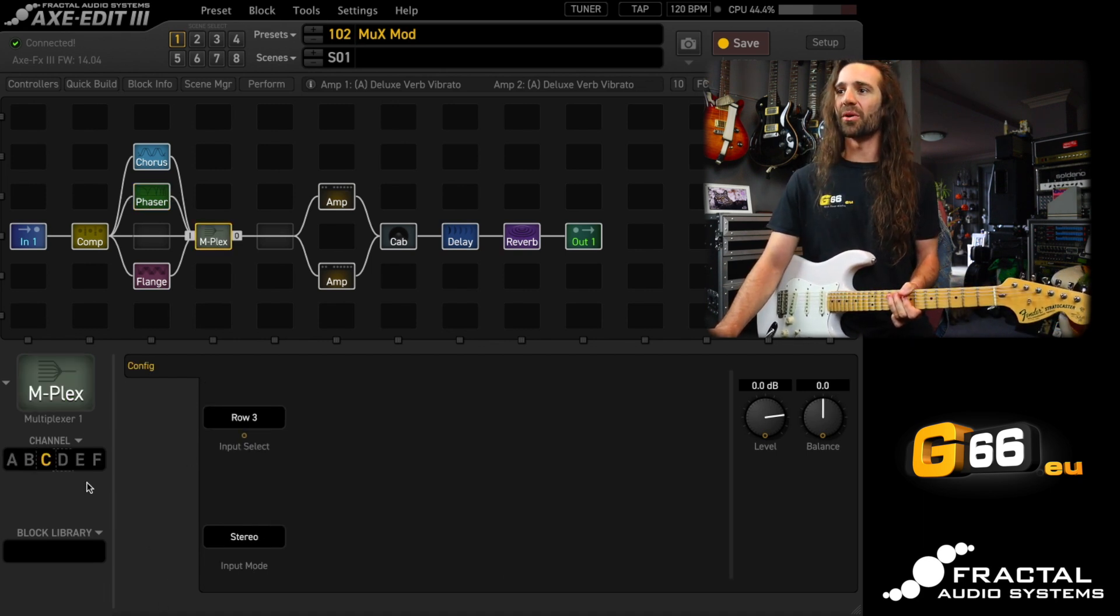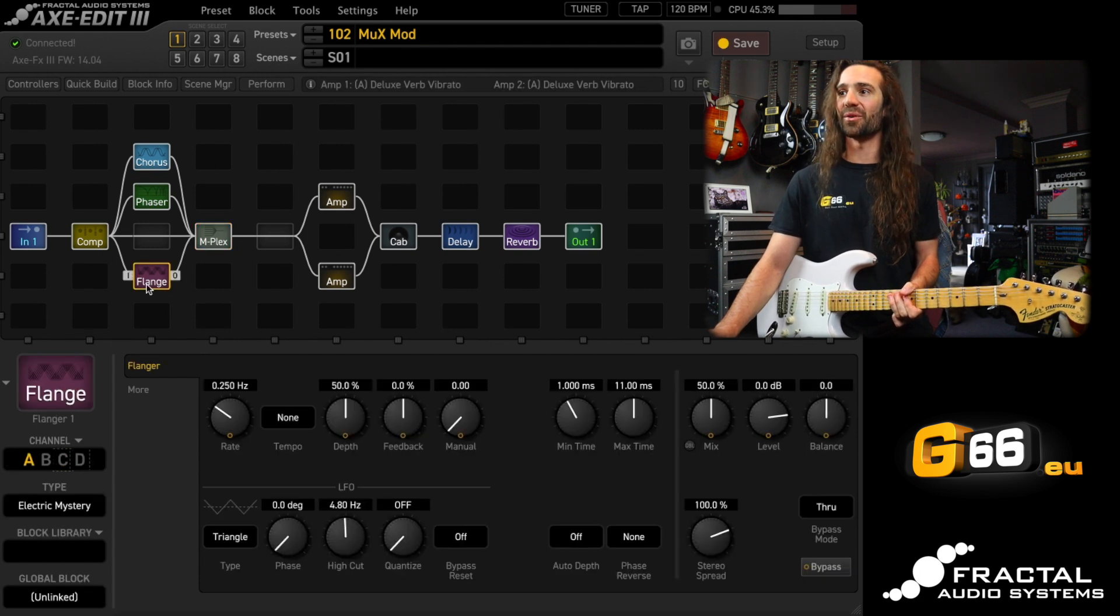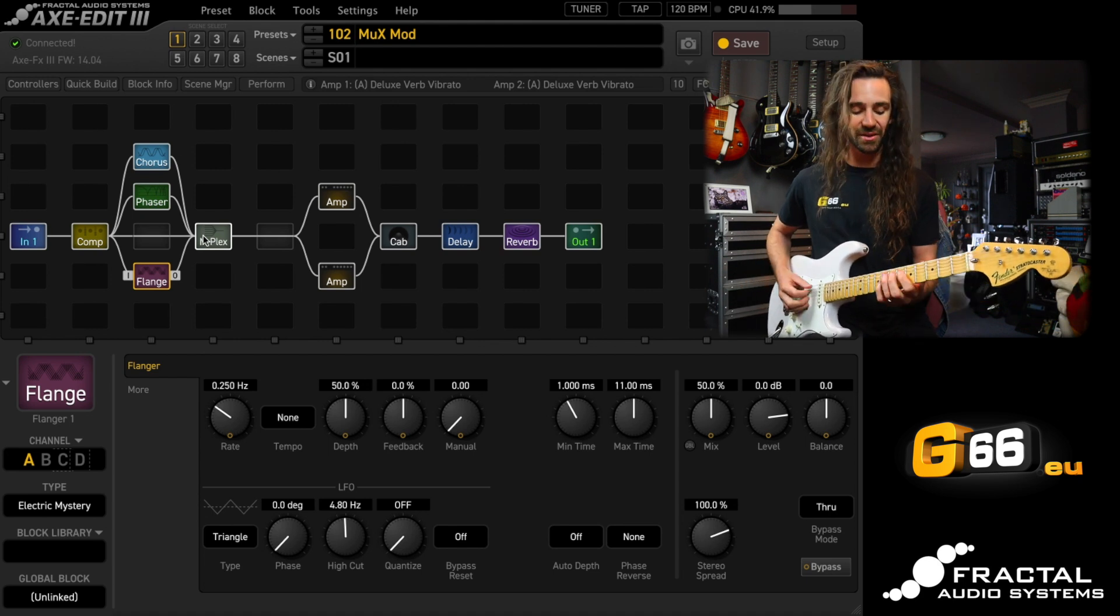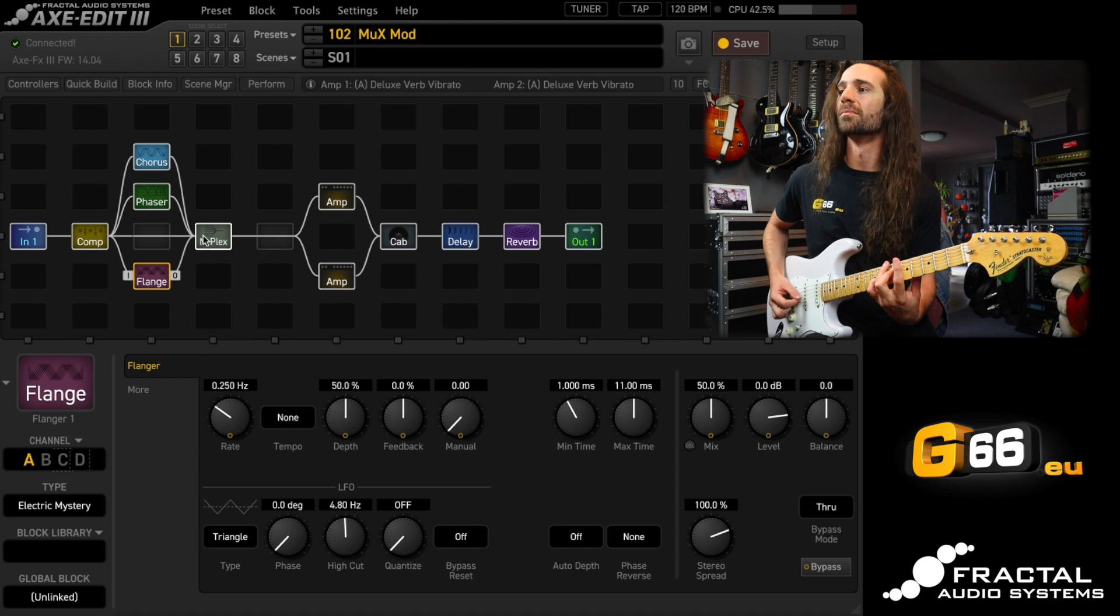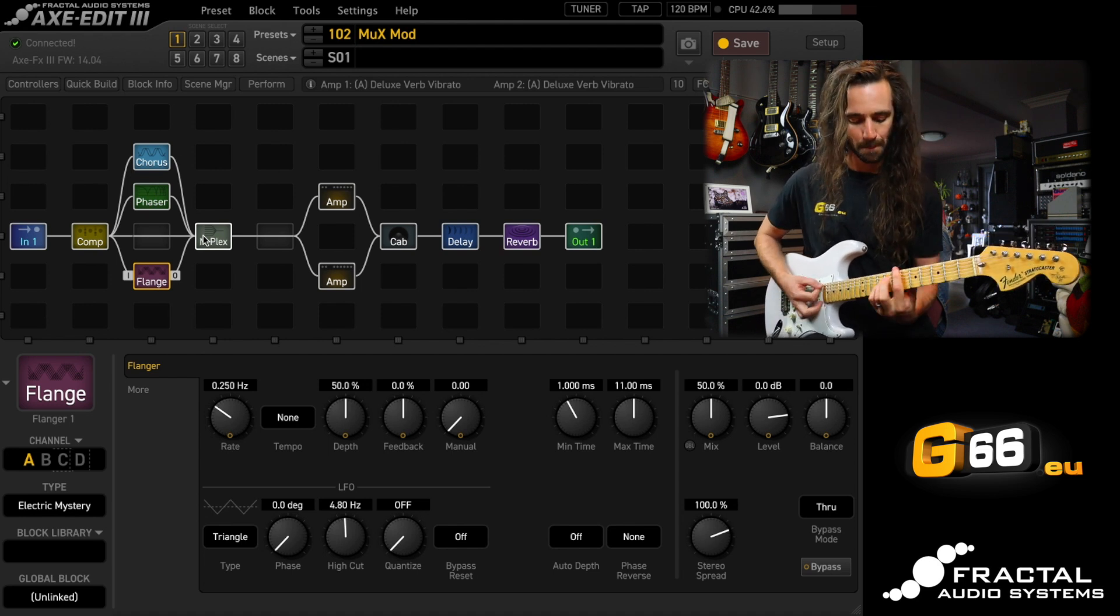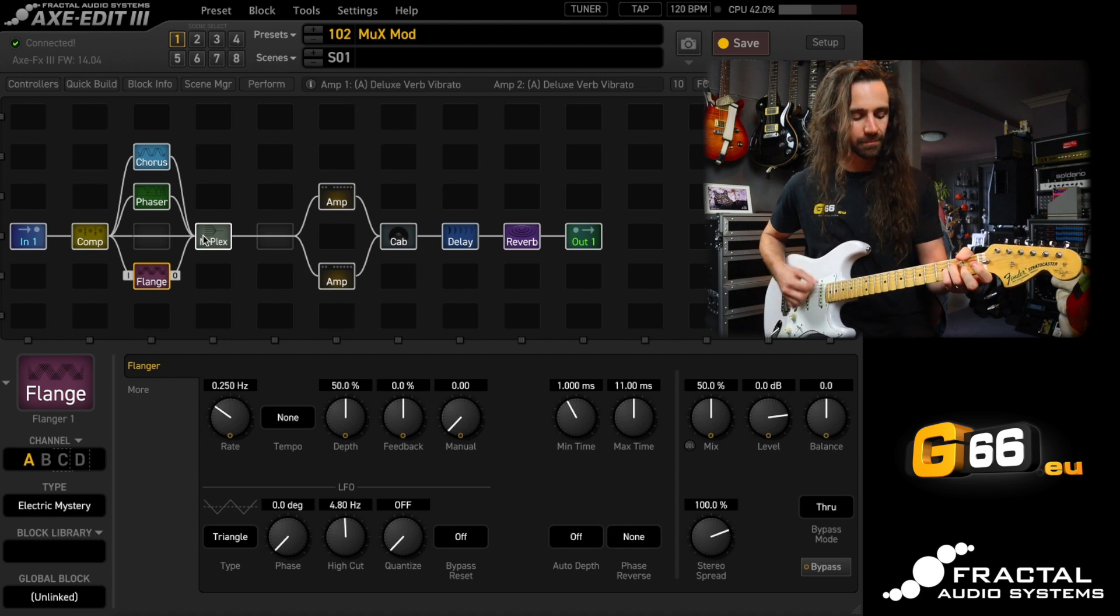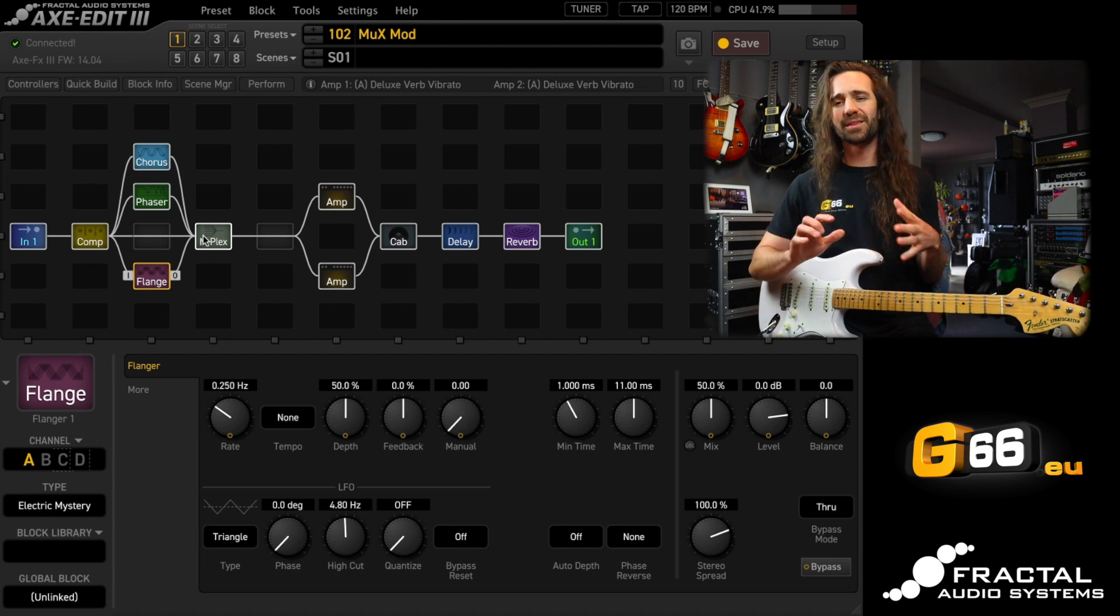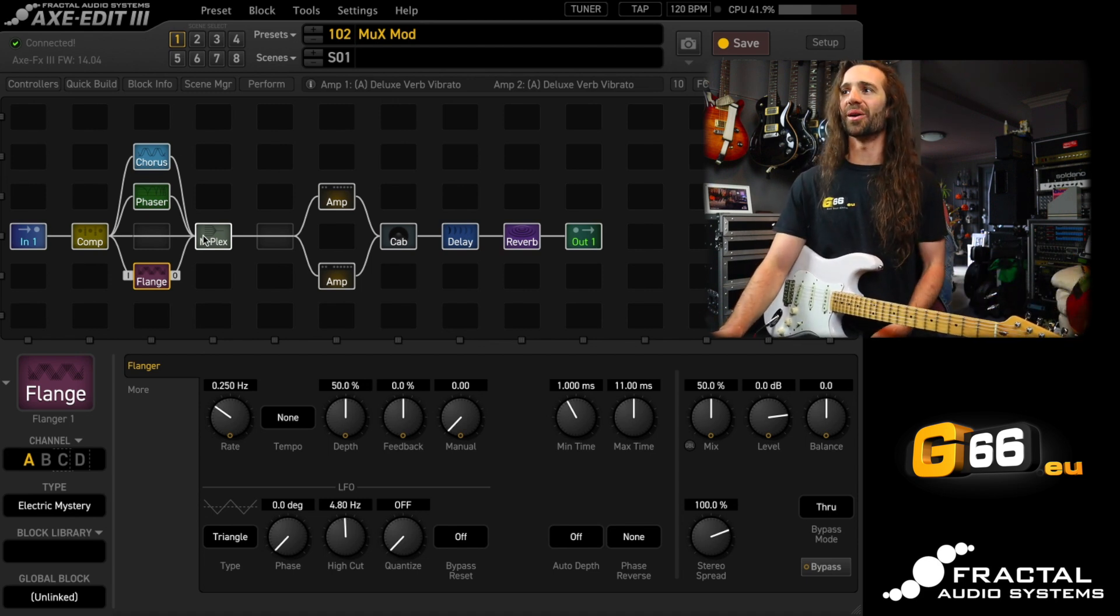And then of course, on my multiplexer on channel D, I'm selecting the flanger. I've got the electric mystery setup at basically the stock settings, and it sounds like so. That's such a juicy sounding flanger there as well.